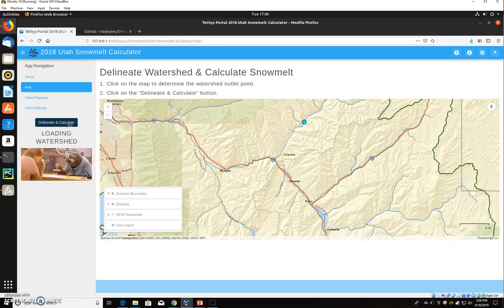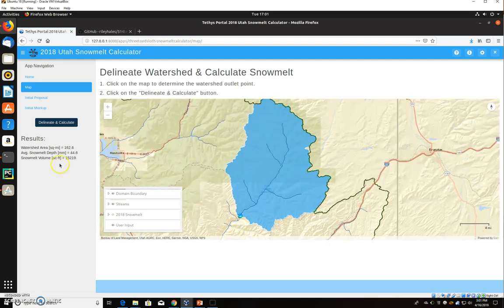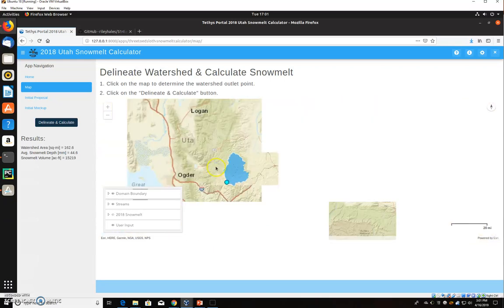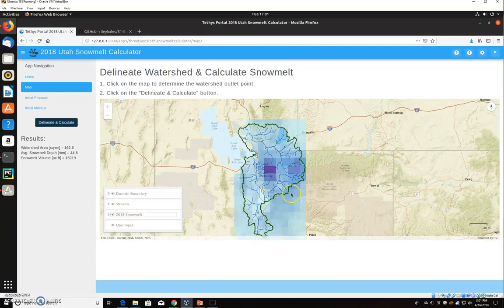It takes a few minutes to load. We found that with a larger domain the flow direction raster was larger, which is what bogs it down, so we chose this size of area. Once it's done, it draws the watershed boundary, and over on the left it gives you the results: the watershed area, the average depth of snowmelt, and then multiplying those with a unit conversion gives you the estimated volume — the approximate volume in acre-feet for that water year. You can also view the actual snowmelt raster that we're calculating the average depths from.